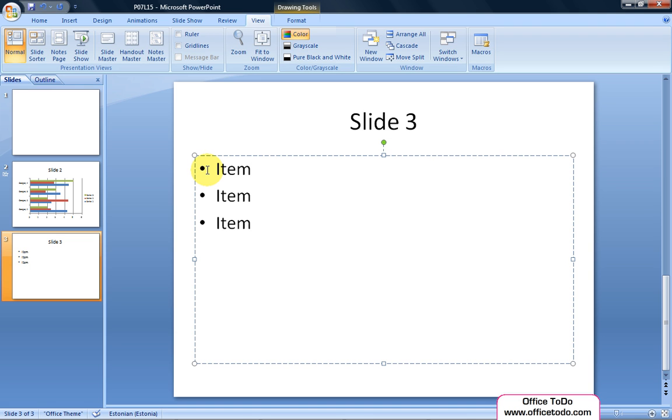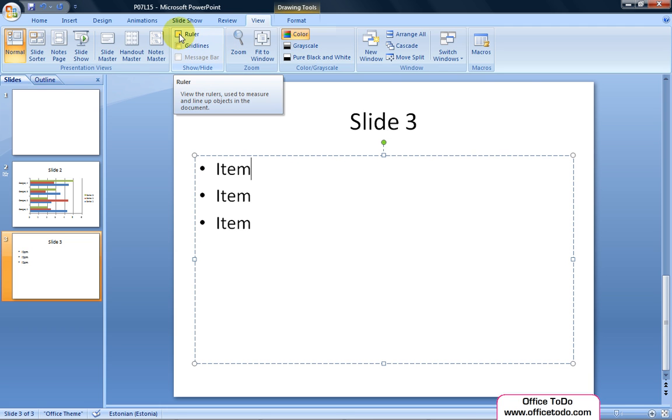Perhaps the easiest way in case of long lists is to use the ruler. If not present on your default view, go to the ribbon on the View tab and Show Height section. Tick in front of Ruler.